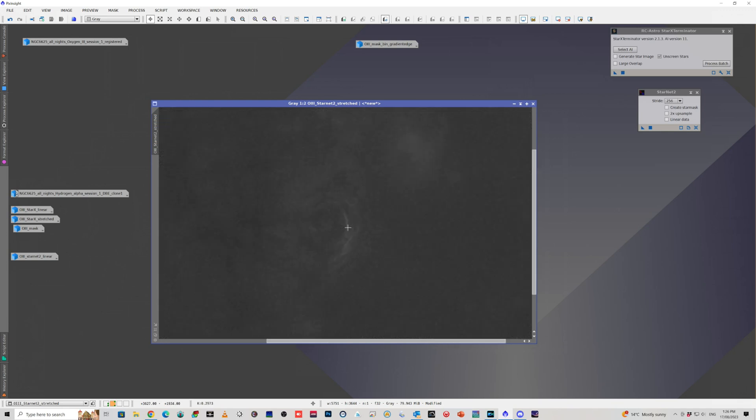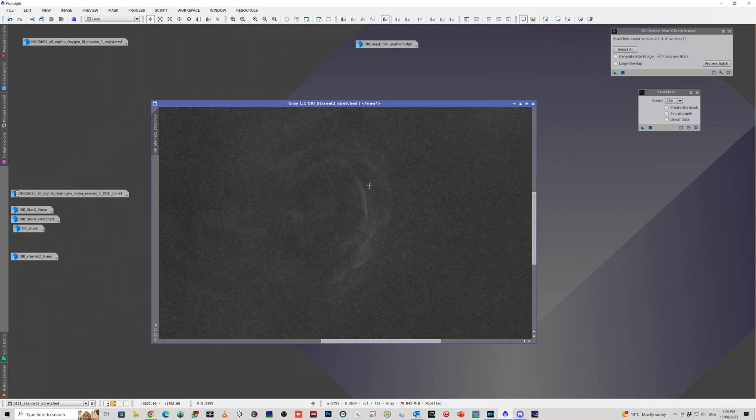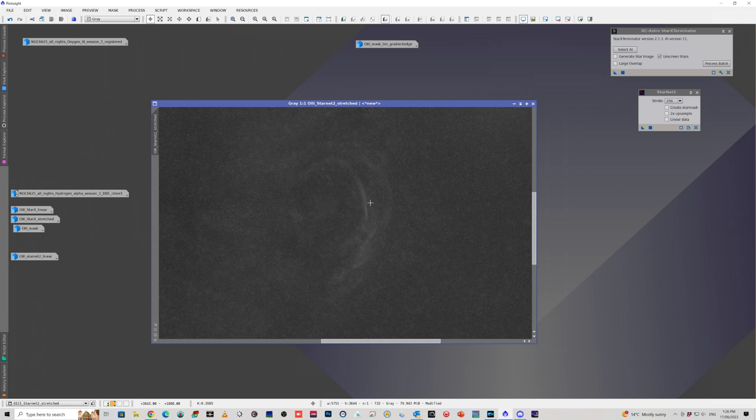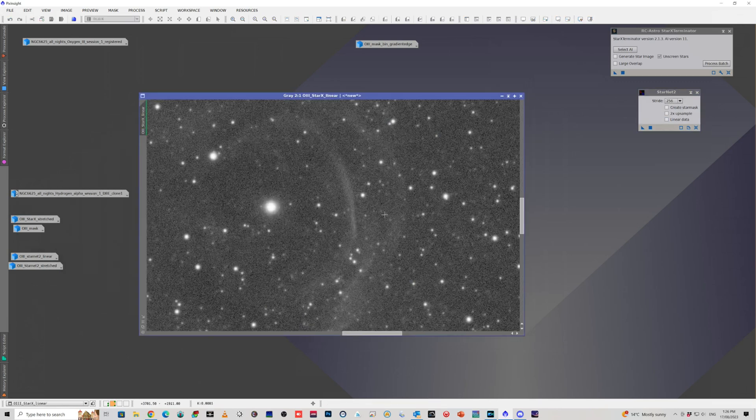Just be careful about some of these tools and be careful with Star Exterminator that it's not removing actually some important little details of your nebula that you might need to have a look at sort of more closely when it's being applied.